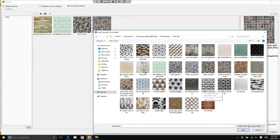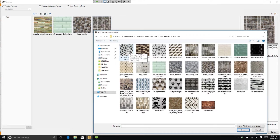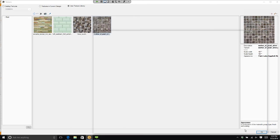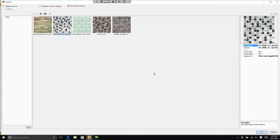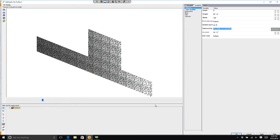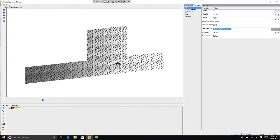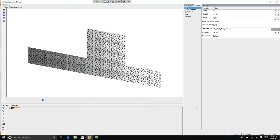So let's say I want to use this tile. If I click on that tile and simply click Open, it brings it into 2020. It shows me a preview. It asks me what size it's going to be. And if I click OK, it will change my tile backsplash to that tile.